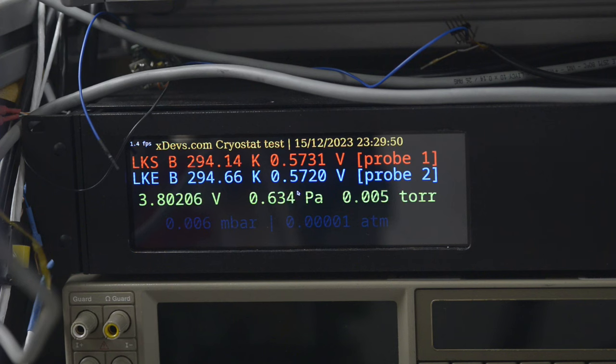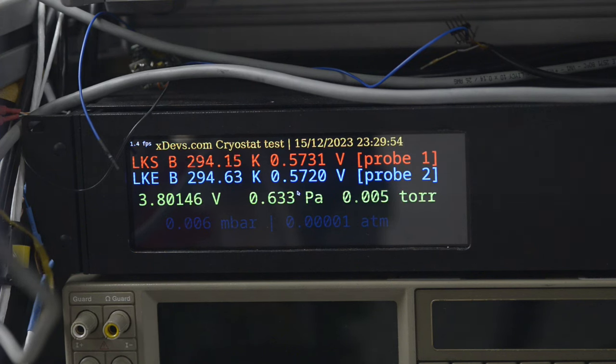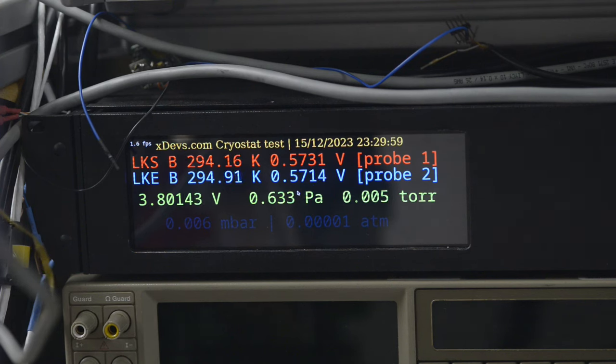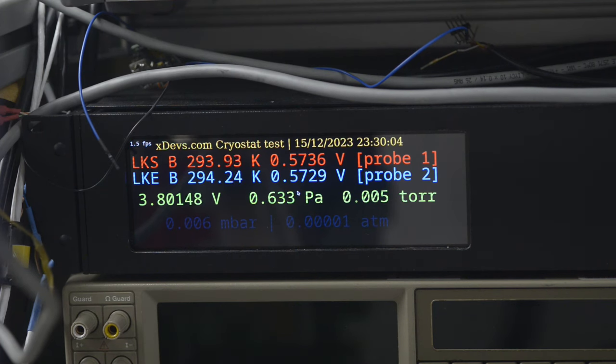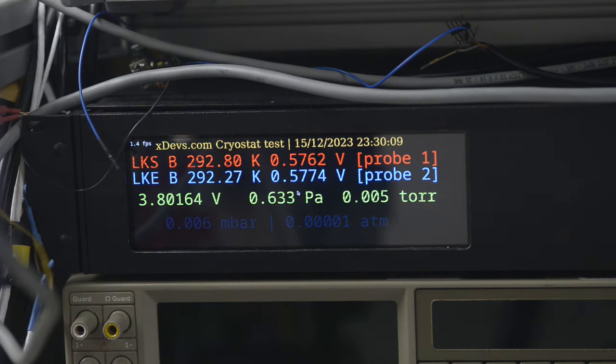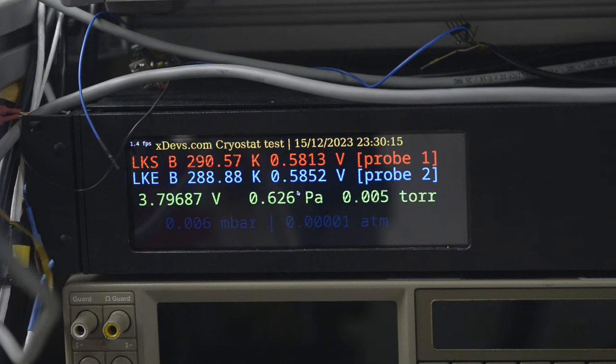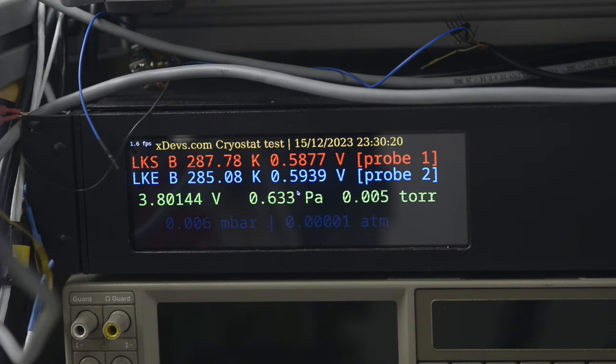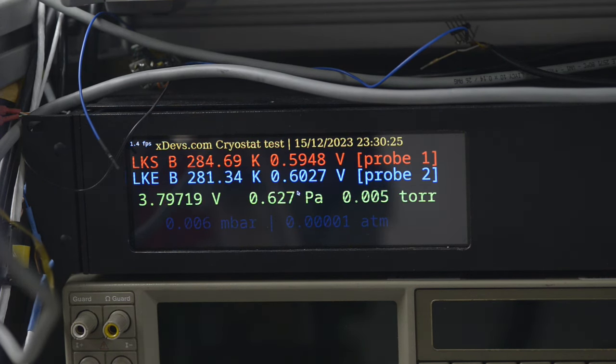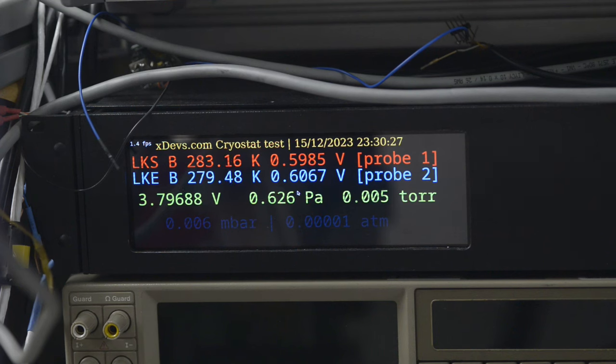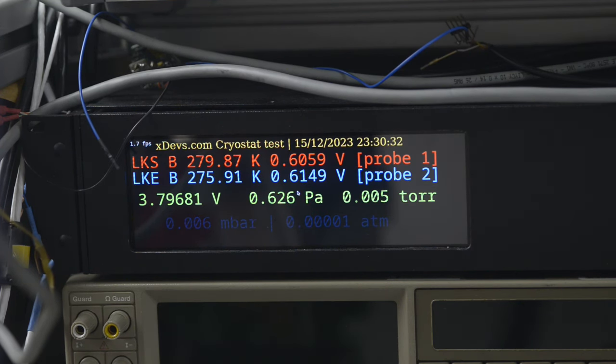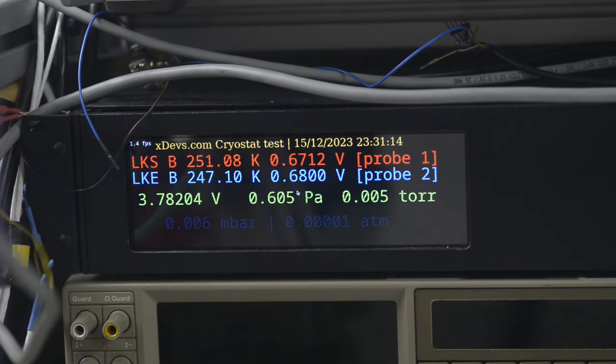So we could compare two diodes. Even without the calibration on either of them, we could at least see if they agree well to each other, or if there is a big discrepancy. So at the room temperature, the agreement was within few millivolts.